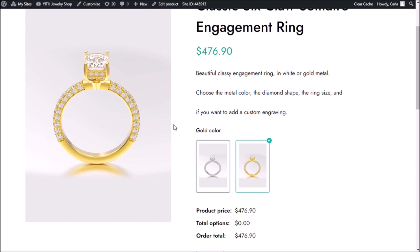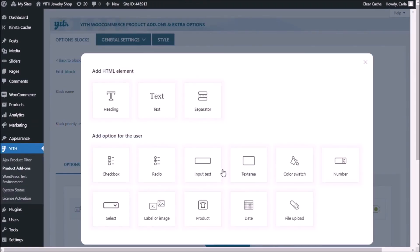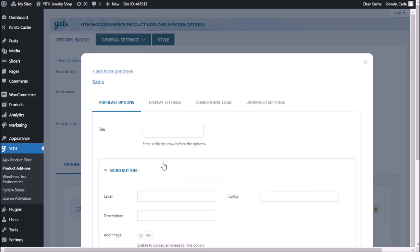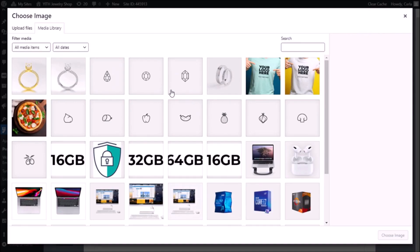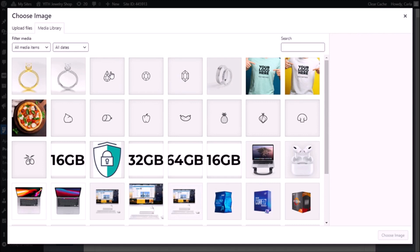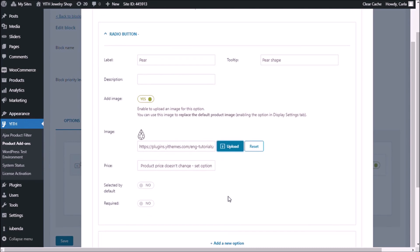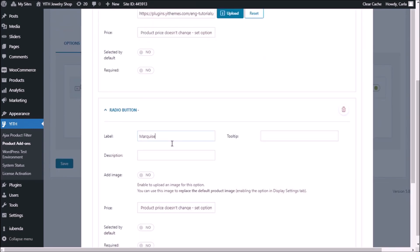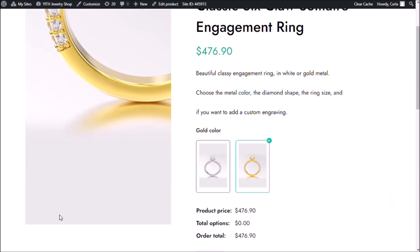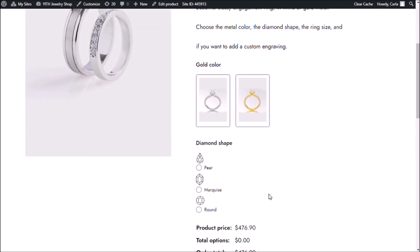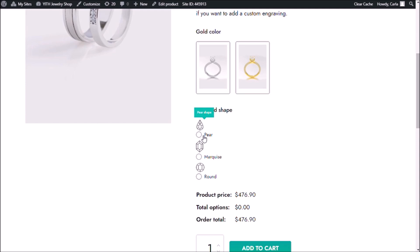Now let's go back to the dashboard to add the second set of options. Add options — this one is going to be the radio button add-on. We're going to name this set of options 'diamond shape.' The first option is going to be 'pear.' We can add a tooltip here, and we're going to add an image — I have my diamond shape images already uploaded. For this set of options I'm not going to change the price. I'm going to do the same thing to add two more options. Save. Now let's go back to the site and refresh to see what these options look like — I have the image above the radio button and the label, and there is the tooltip for pear shape.